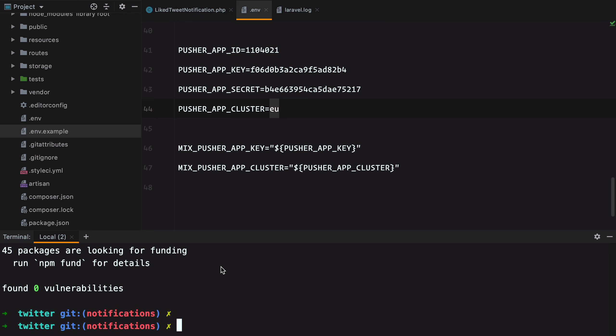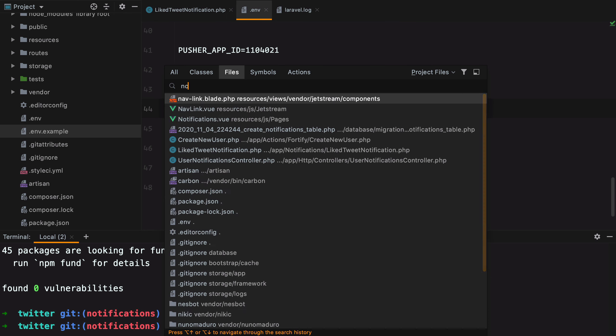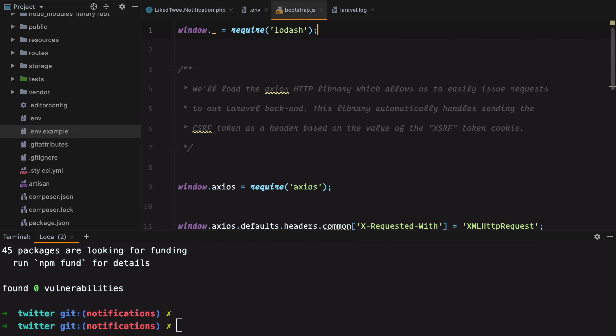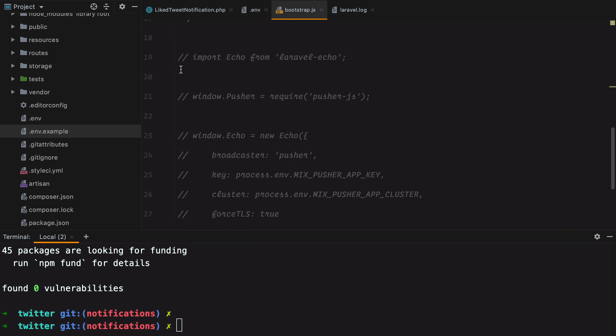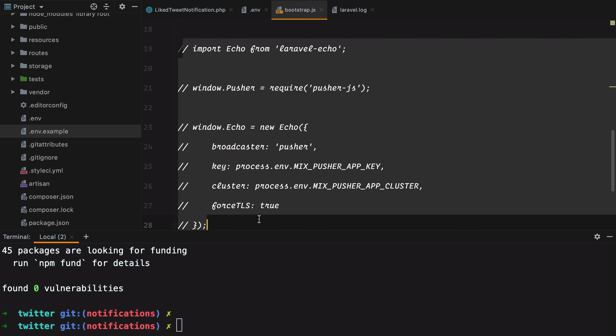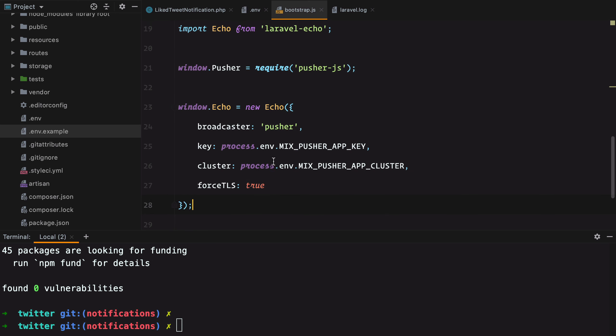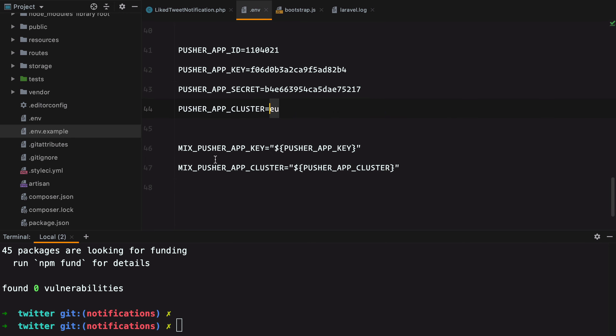If we open our Bootstrap.js file, we should already see Laravel Echo initialized. All we have to do is to uncomment this code and make sure to restart Webpack to grab these environment variables from our environment file.